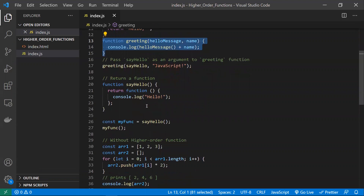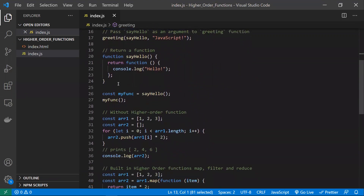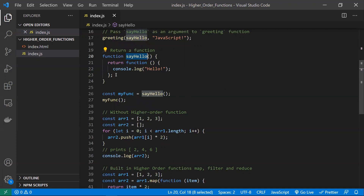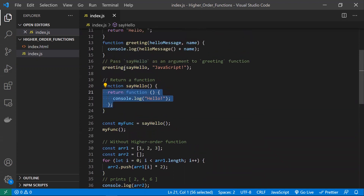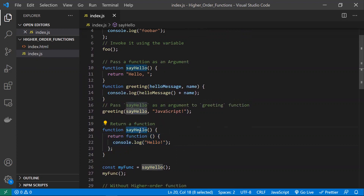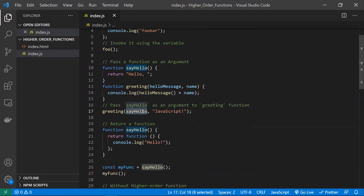A function is also called a higher-order function if it returns a function. So if I call say hello, I will be getting back another function. In either of these cases — passing a function as an argument, or returning a function — that function qualifies as a higher-order function. This works because we are passing a function just like any other data type, such as a string.